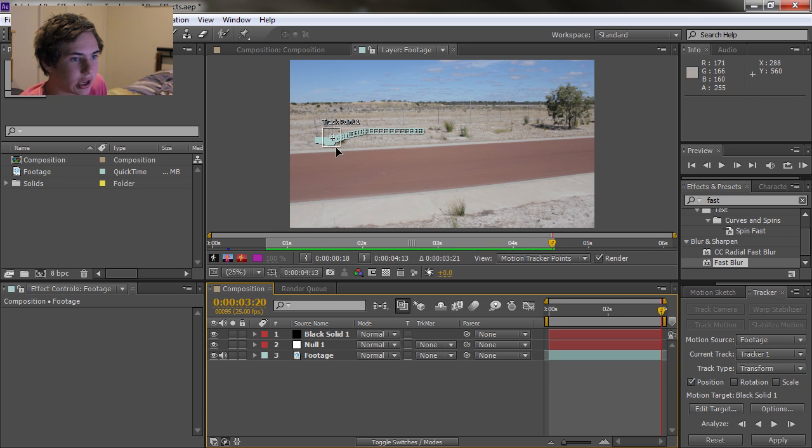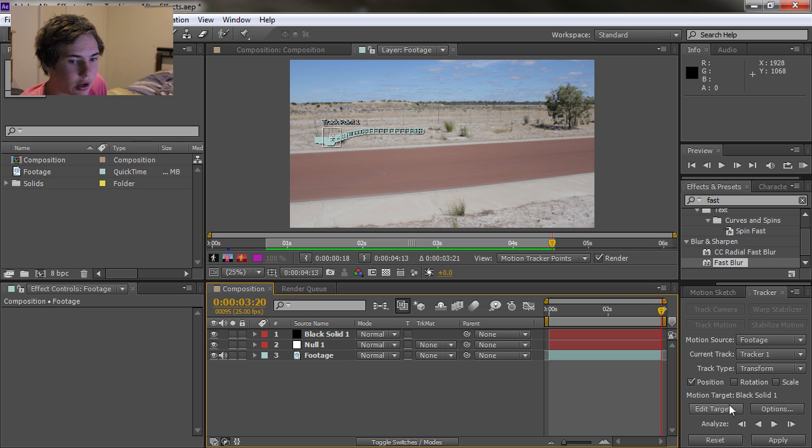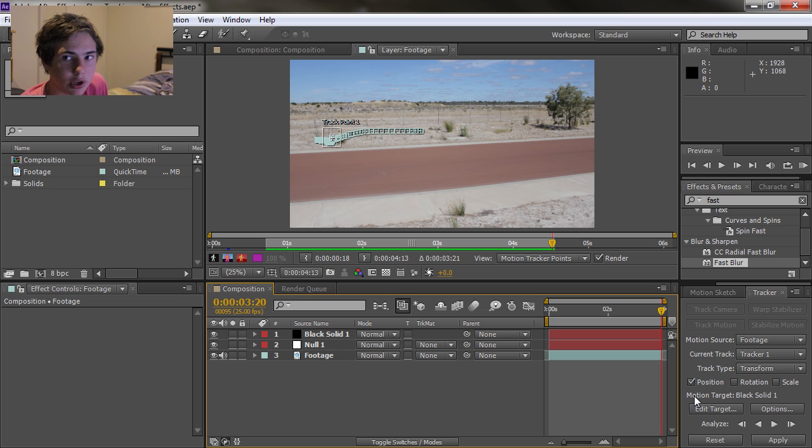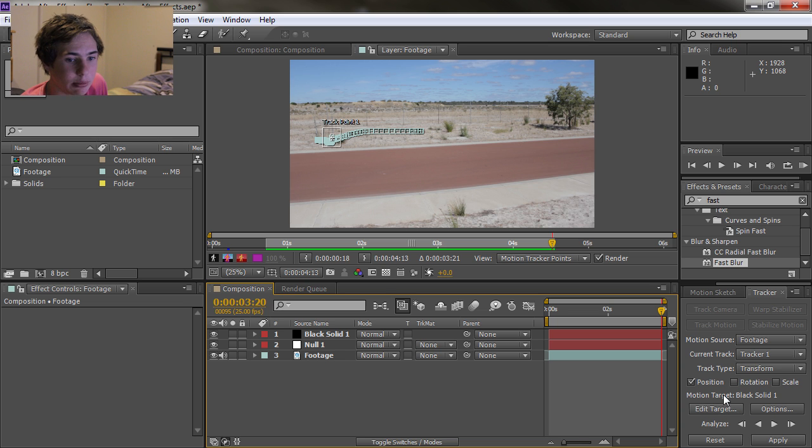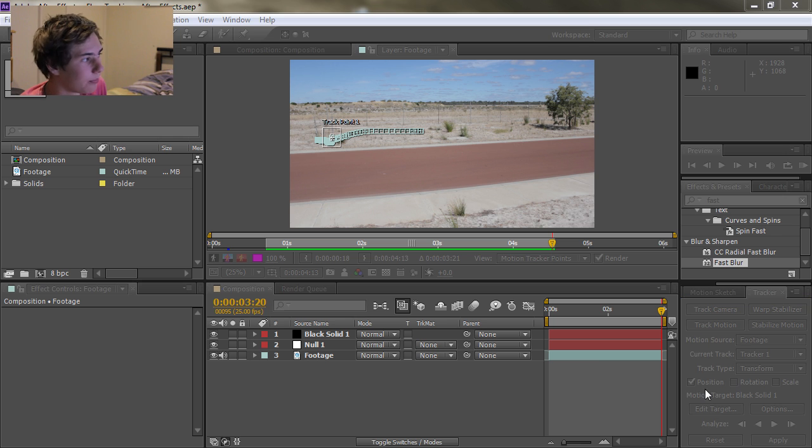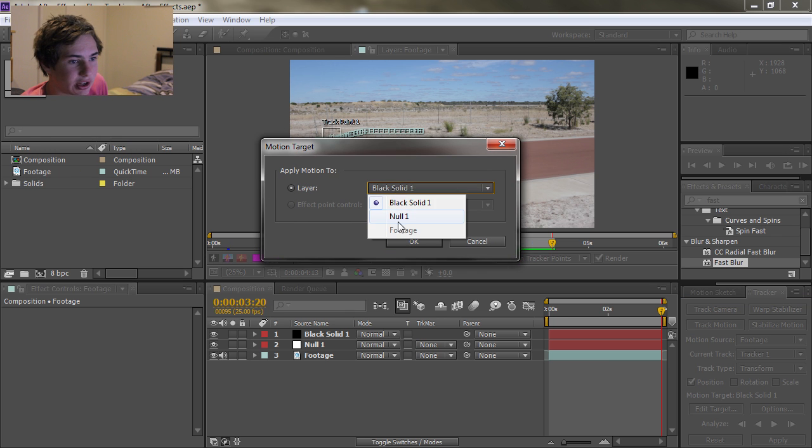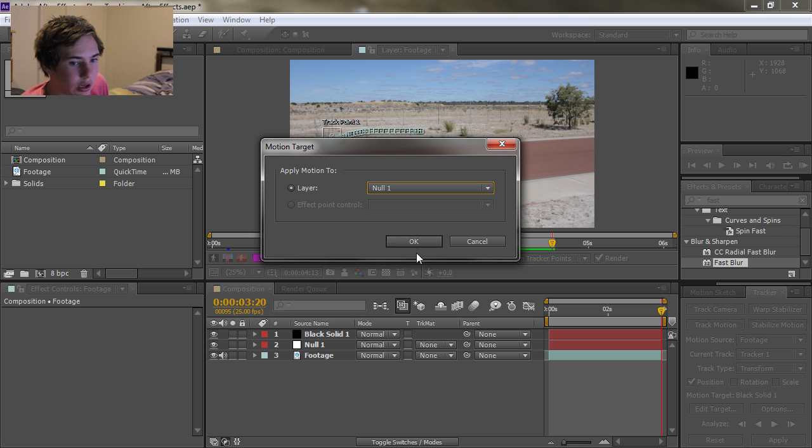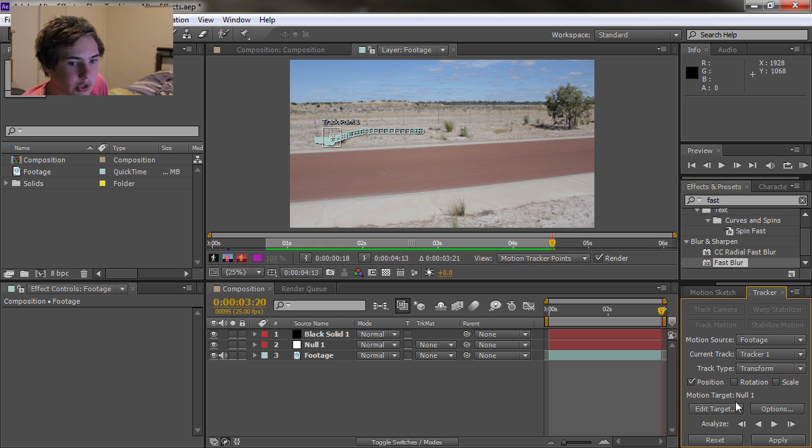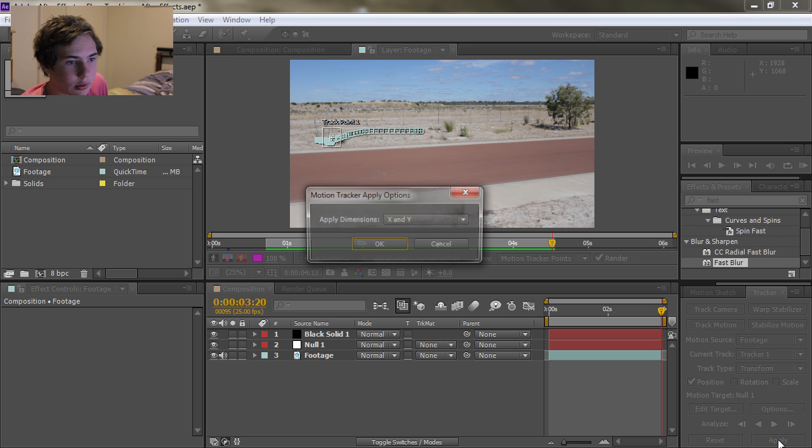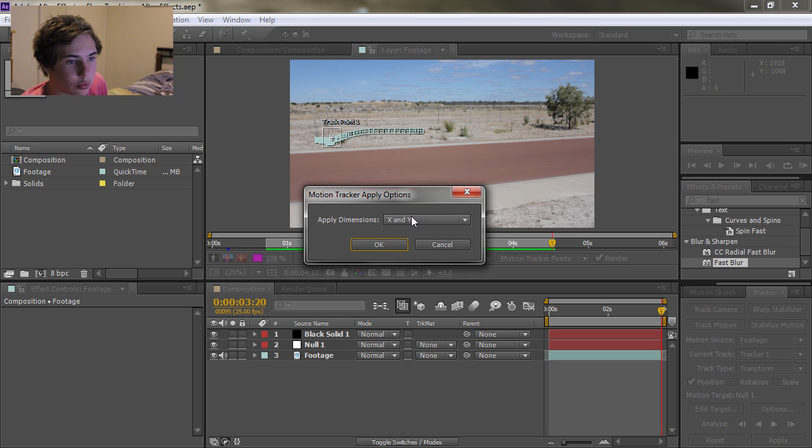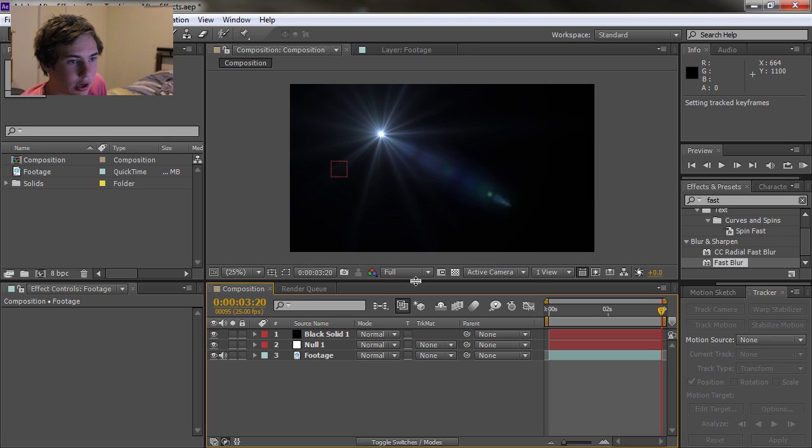Okay, so it's finished tracking and now we want to apply it to our null. Before you do anything make sure you actually have a look at this motion target here because if you apply it to the black solid it's not going to work. So click Edit Target and then make sure your target is set to Null 1 and hit OK. So now it says Null 1. We can click Apply, X and Y, make sure you do that, hit OK. And there you go.